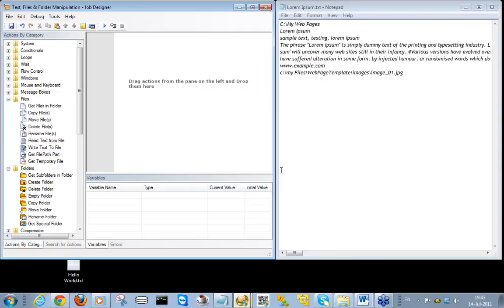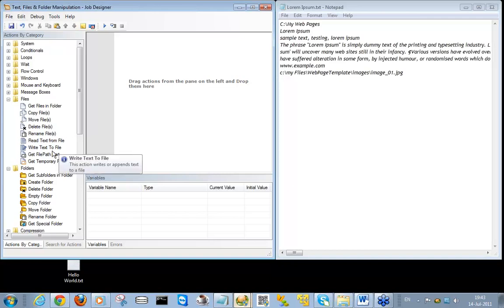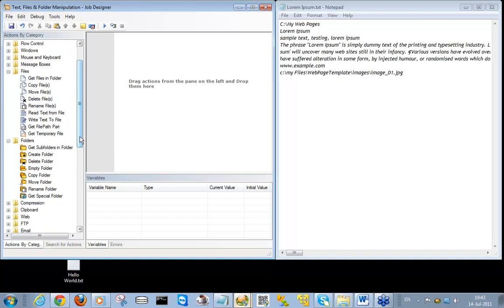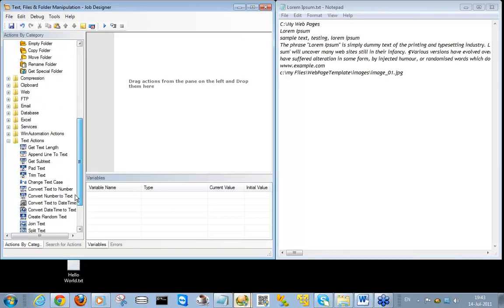Hello, I'm Samantha and I'll be your host on today's webinar. Today we'll learn how to manipulate text files and folders using WinAutomation. WinAutomation contains a fair amount of options for manipulating files and folders as well as performing any kind of text processing, as you can see here.